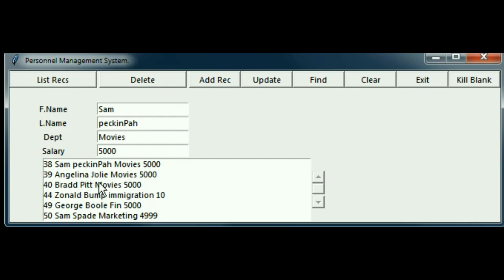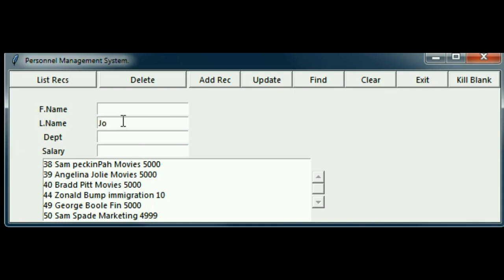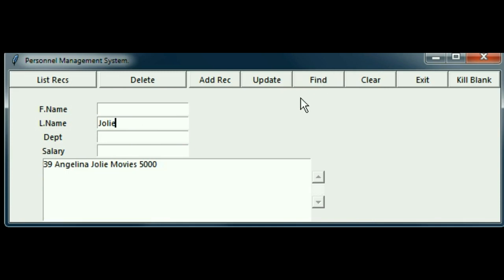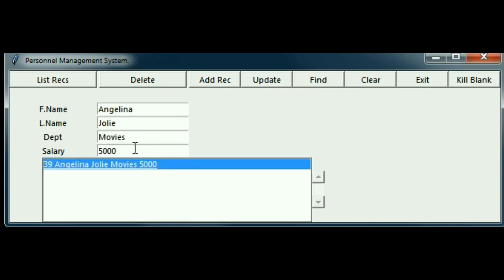You'll learn how to do other things. Here's Angelina Jolie. Let's clear this off and over here, key in Jolie. I want to find this record. So I click on find, and there she is. I click on it and up she goes into the editing text boxes here.